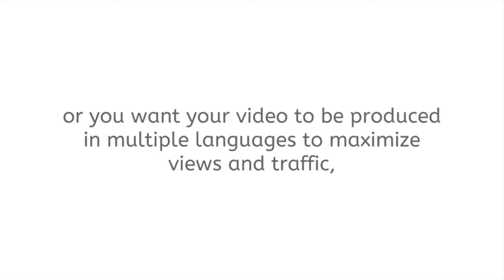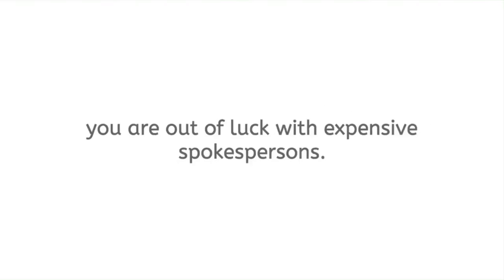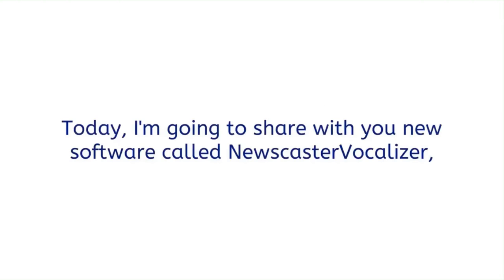If you do not speak the language you want to make a video in, or you want your video to be produced in multiple languages to maximize views and traffic, you are out of luck with expensive spokespersons.